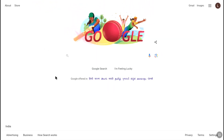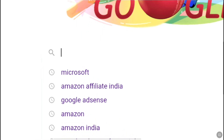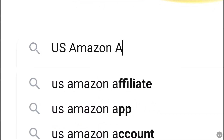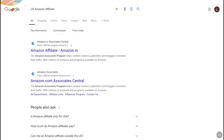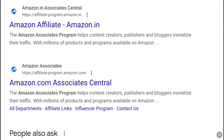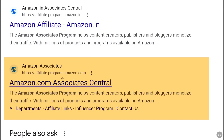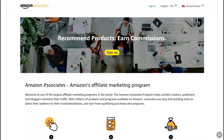First, open up any browser on your smartphone, PC, tablet, or laptop — whatever device you are using — and go to Google and search 'US Amazon Affiliate'. Once you search, different Amazon Associates Central websites will appear at the top of the results. You have to choose the Amazon.com affiliate program, so select the website where you find affiliateprogram.amazon.com, and you will land on the sign-up page.